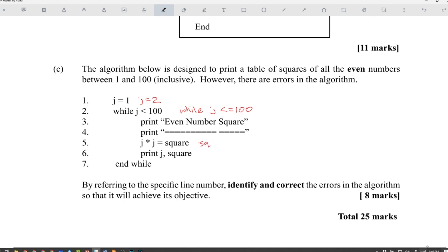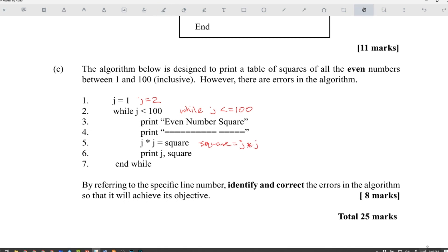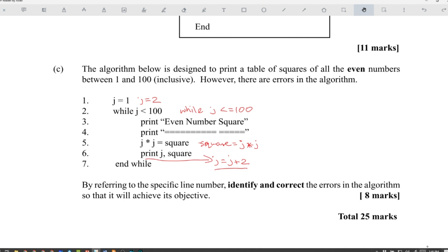They want you to print squares of all the even numbers, so you have to start j equal to 2. The square calculation is supposed to be: square is equal to j multiplied by j. And before the loop finishes, you have to put j is equal to j plus 2 to increment by 2 each time. There are four errors in total, and you get two marks for each error you find correctly.